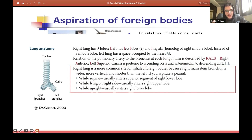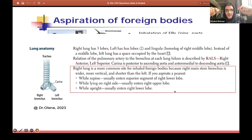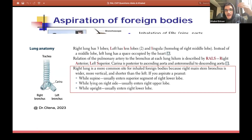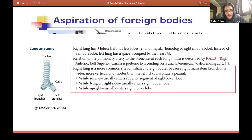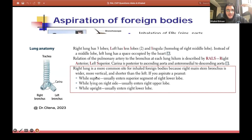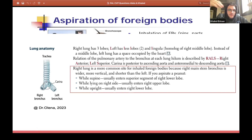We actually had an OSPI question about this last year — someone inhaled something foreign and we had to choose which lung it went to from a picture. You always go for the right lung because of the right primary bronchus. The reason is that the right primary bronchus is wider, more vertical, and shorter than the left. Being more vertical is the most important factor — it's more straight, so foreign objects are more likely to pass through it. And because it's wider, they're more likely to pass through as well.